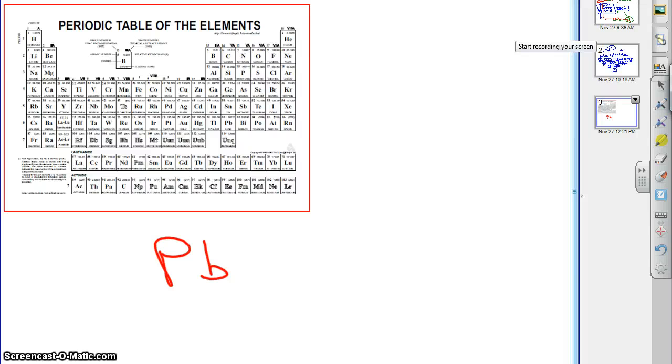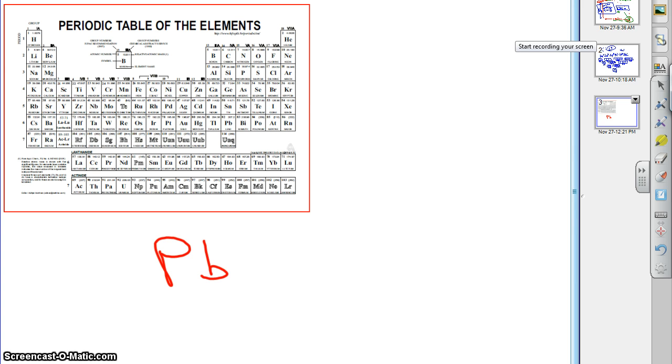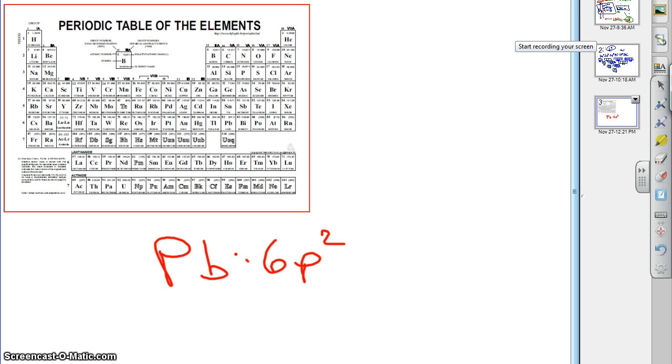If you're doing an electron configuration for lead, as you did on last night's homework, I told you in class that the answer would end in 6P2. I didn't actually work it out ahead of time. I figured it out in about four seconds because there are some shortcuts that will allow you to do this very quickly in your head.